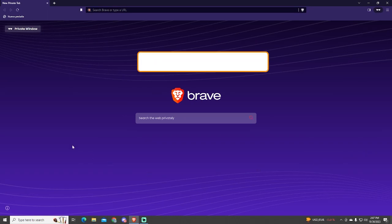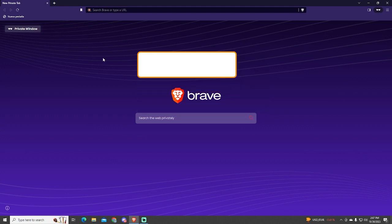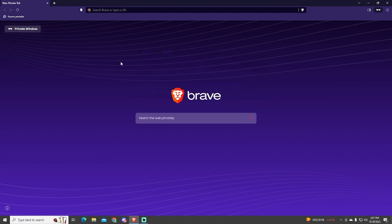Hey guys, if you want to know how to use Bing AI, this tutorial is for you. Bing AI is probably the best chat AI at the moment. It's running on GPT-4, which is the best GPT at the moment, and Bing is the only way to use this new GPT version for free.